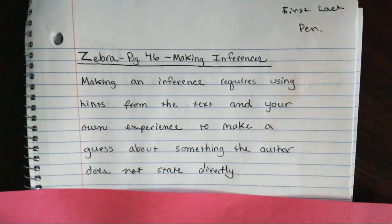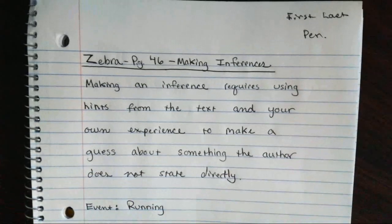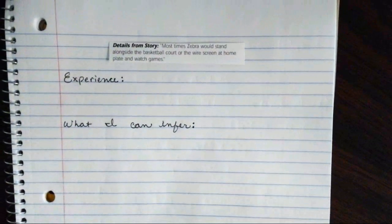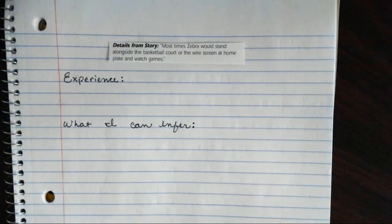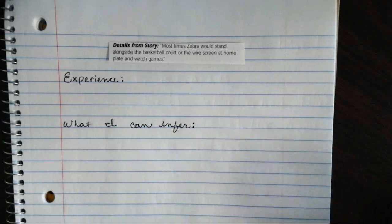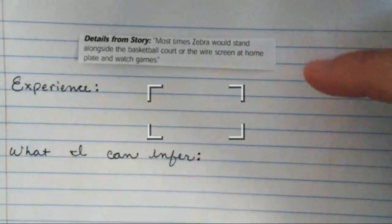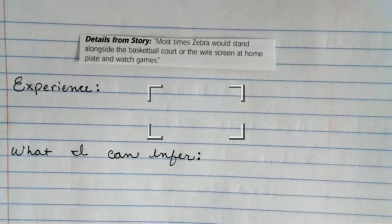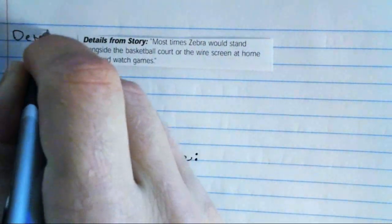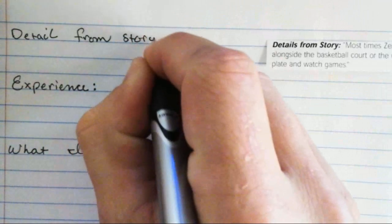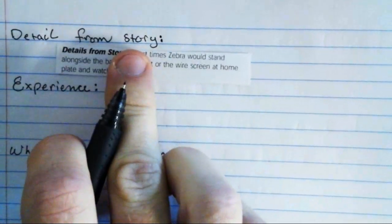Once you're done with that I'll show you the next part, so if you need to pause here go ahead. On your paper, underneath what you just wrote, there are going to be four times that you're going to need to do this. For each one, you will copy down the detail from the story on your paper — write 'detail from story.'